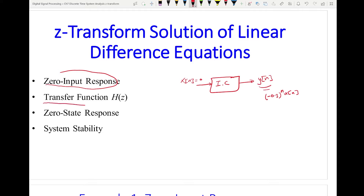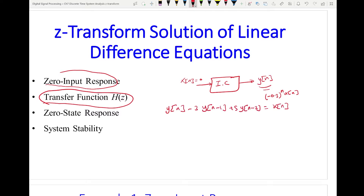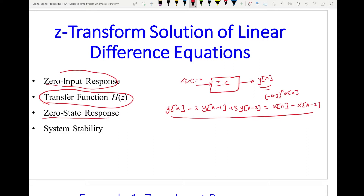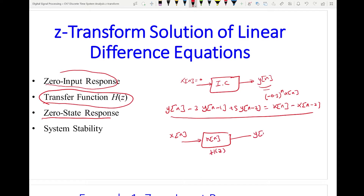Then we will learn how to derive the transfer function H(z) of the system using the Z-transform — from a difference equation, how do we find H(z)? The third topic will be zero-state response: now you have a system with an input, given the difference equation or the impulse response or H(z), we need to find Y(N). We call it zero-state response because there is no initial condition stored in the system, so the system is responding only to the input.